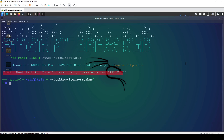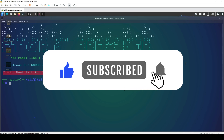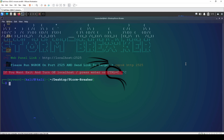That's pretty much it for this video. I hope you found it helpful. If you have any questions, leave them in the comments. Please like, share, subscribe, and hit the notification bell to stay updated with more content like this. Thanks for watching.